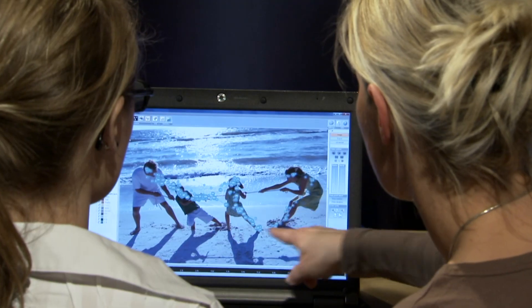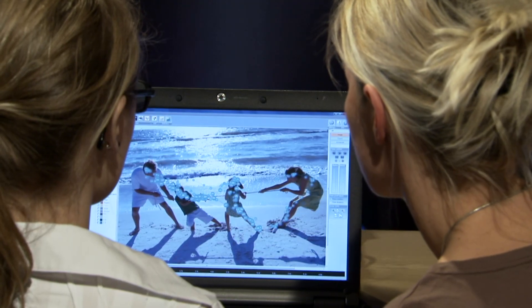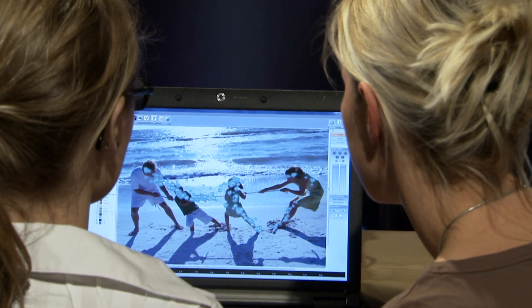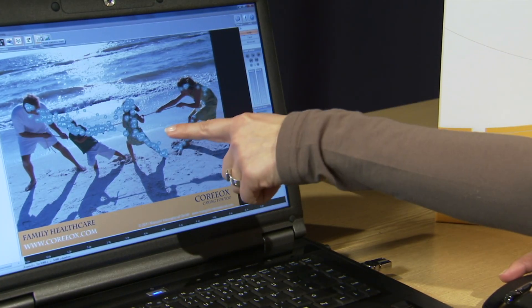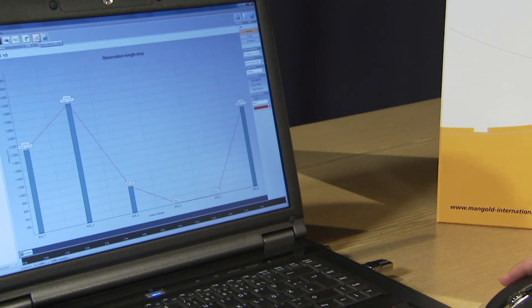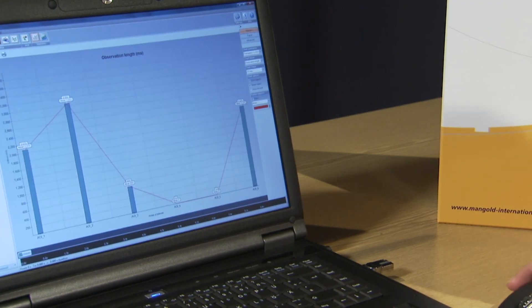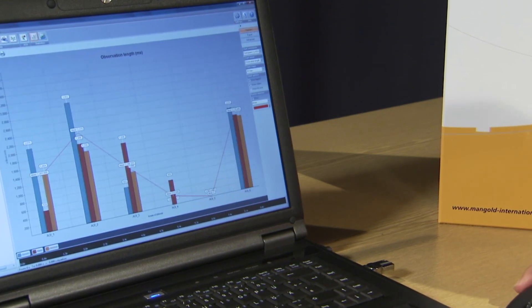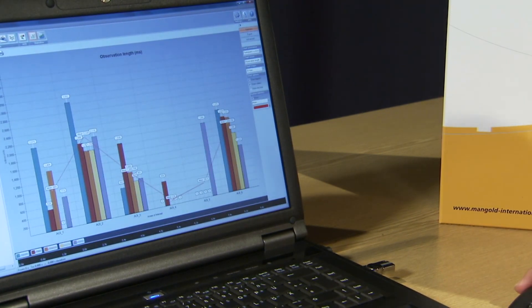Data analysis is just as easy with the Mangold Vision software package. You can easily merge data from different projects with a few mouse clicks. Also, the filtering of data by arbitrary attributes is comfortably possible.